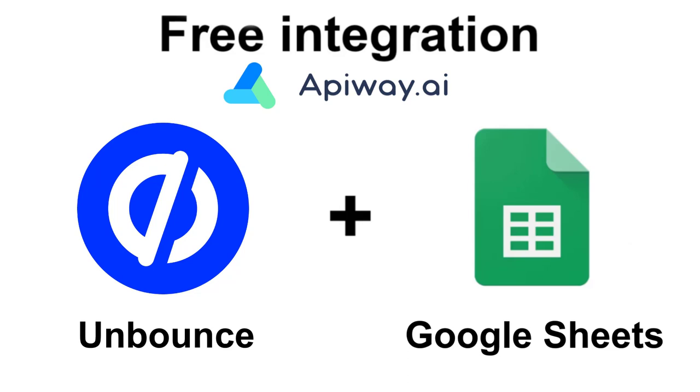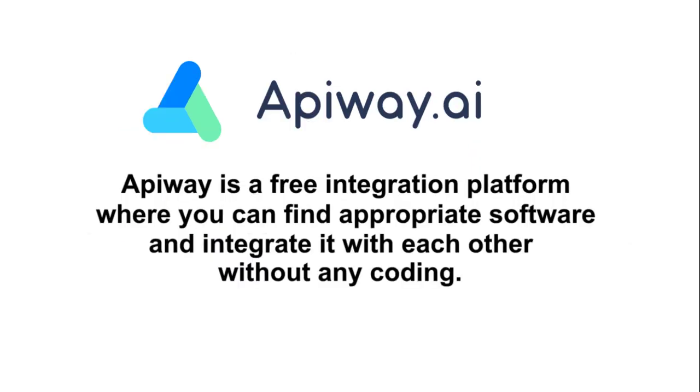I'll do it using AppiWay. AppiWay is a free integration platform where you can find appropriate software and integrate it with each other without any coding, just make a few clicks.